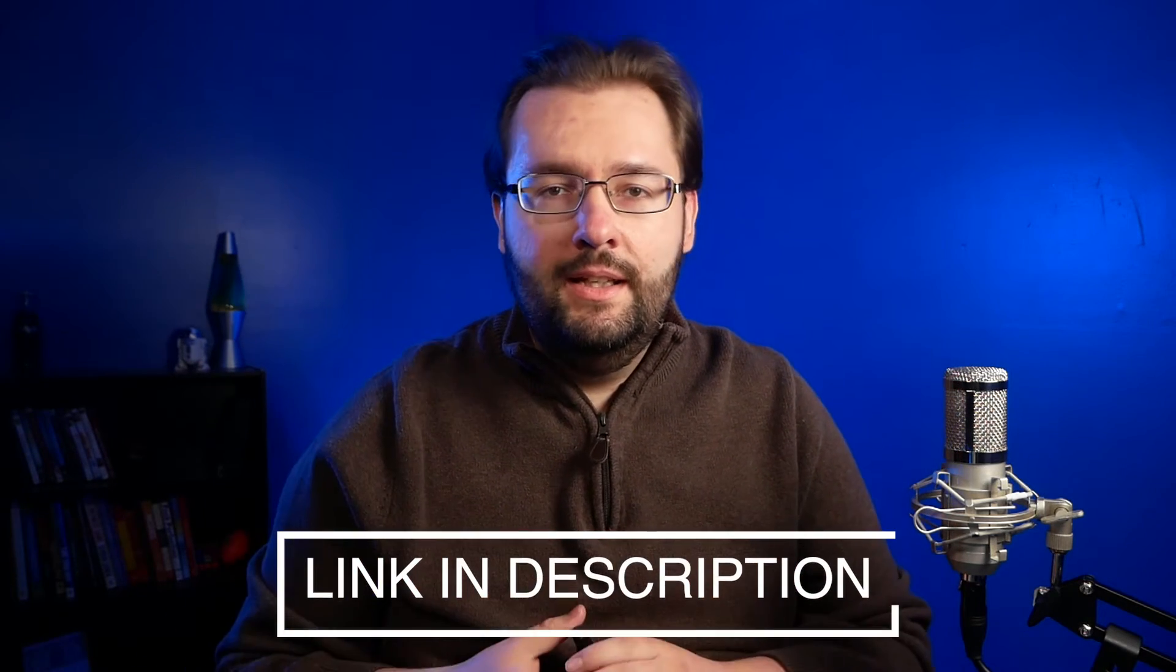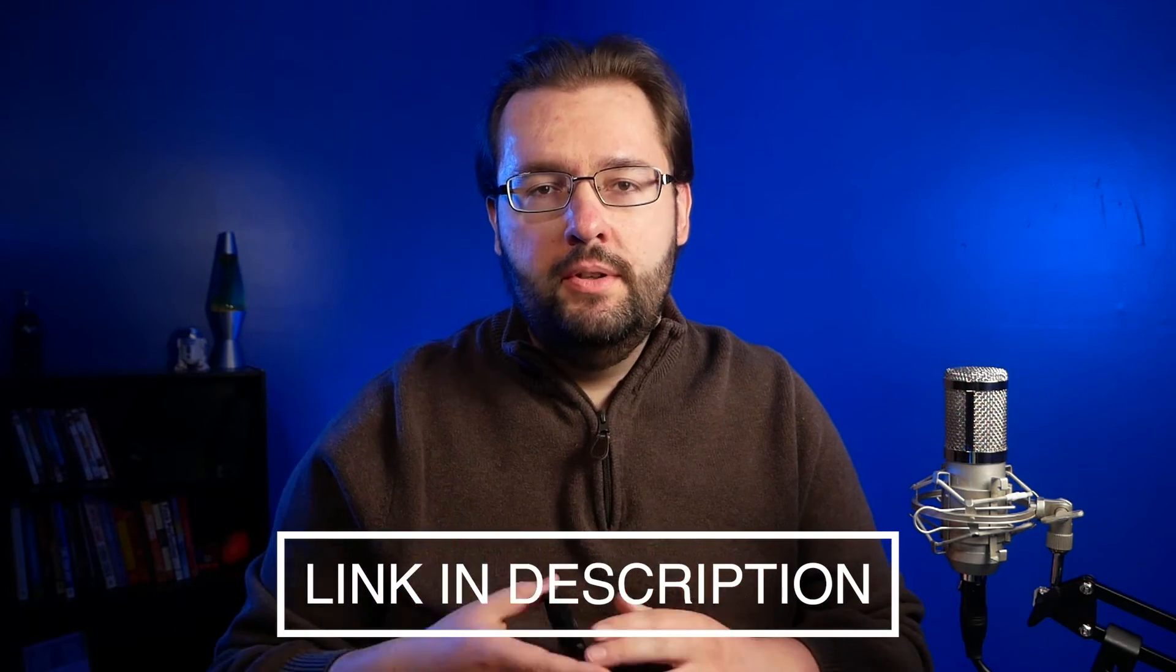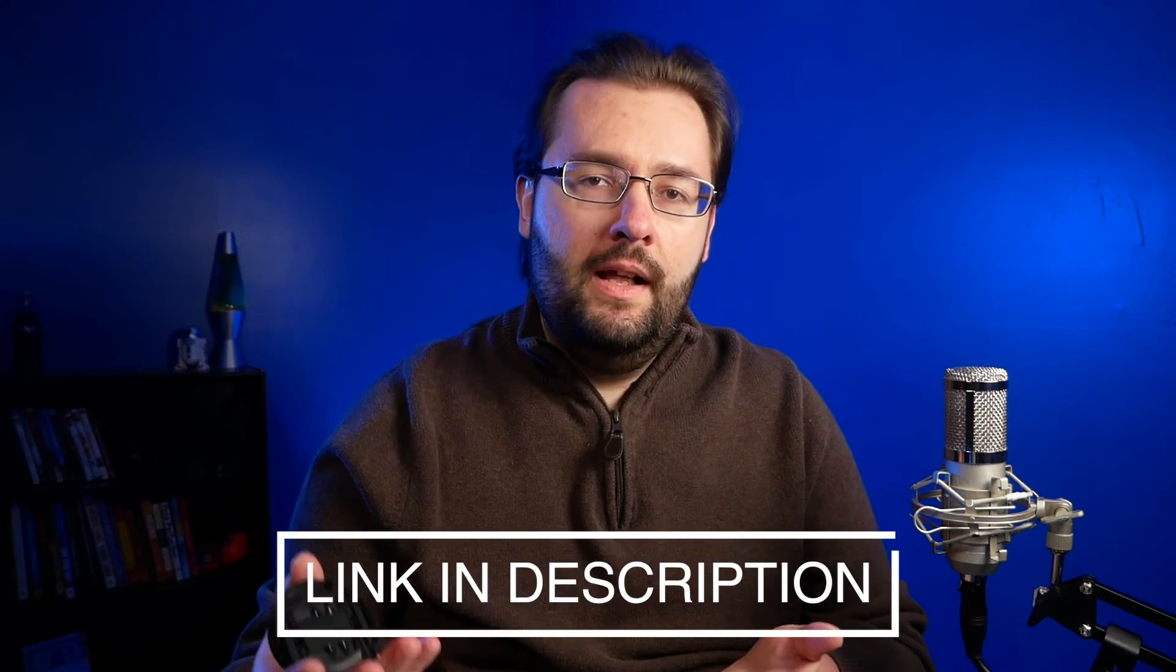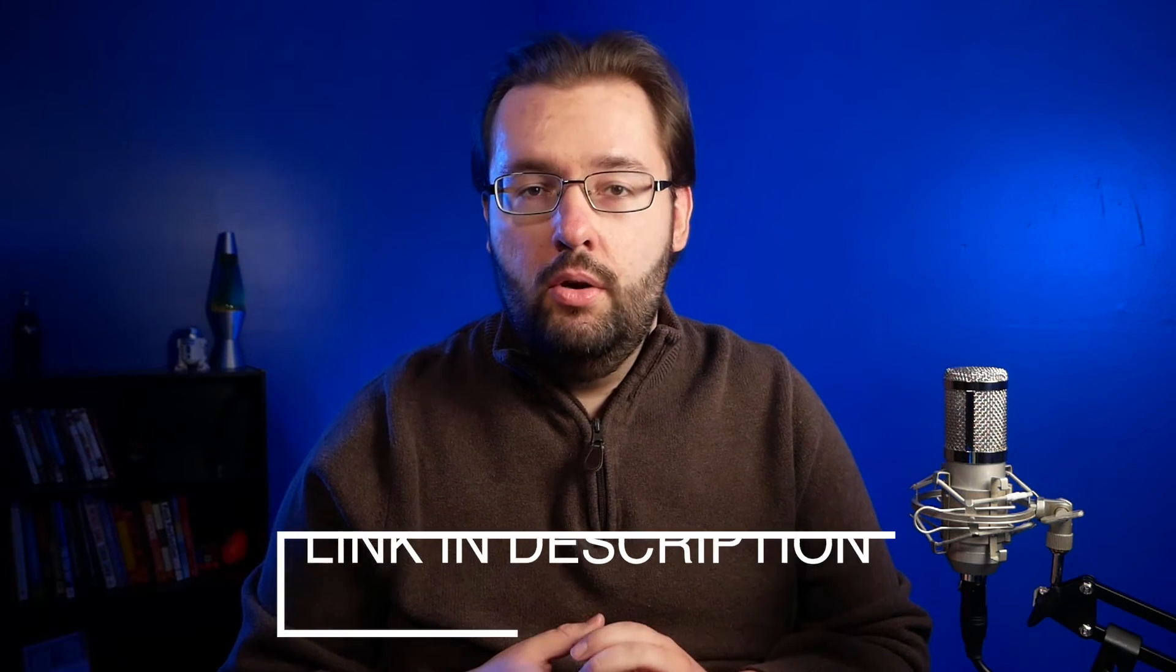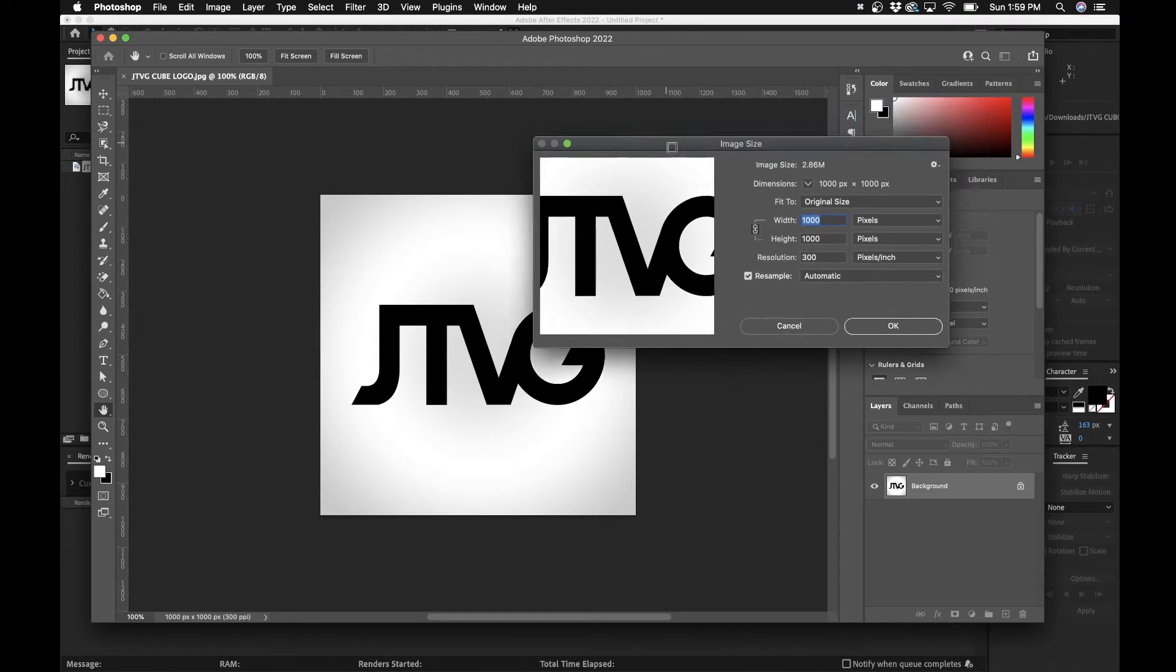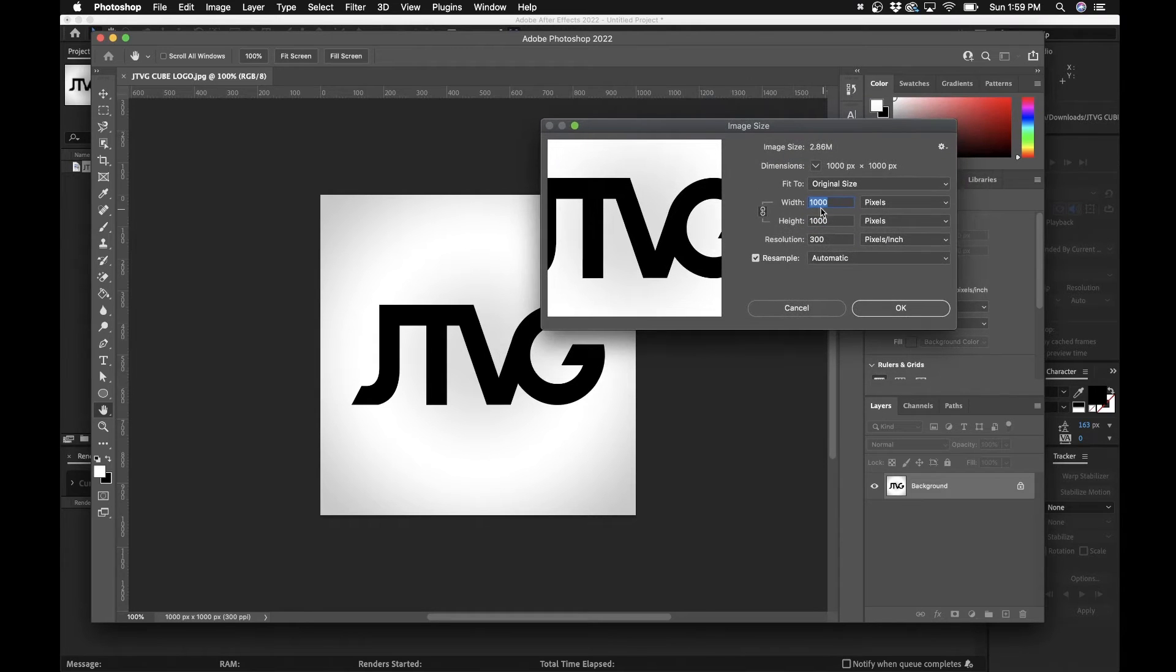You don't have to necessarily use my logo, but I will provide it in the link down below. So feel free to grab that or follow along using your own logo. Now a quick note though, it does have to be a perfect square otherwise it won't work. Like in Photoshop here I have it at 1000 pixels by 1000 pixels. So just make sure it's a square.